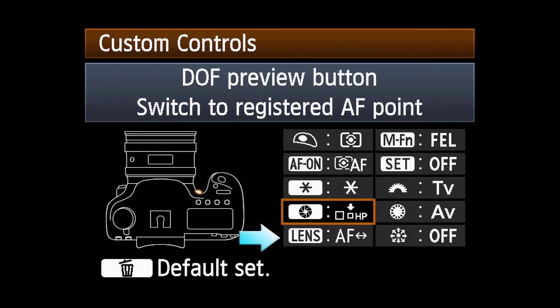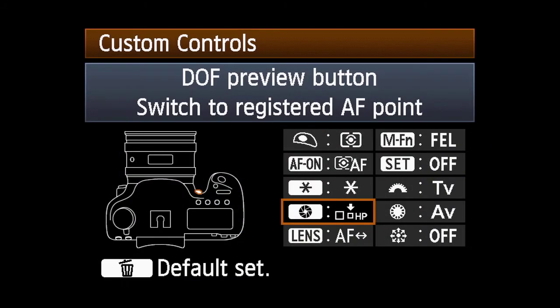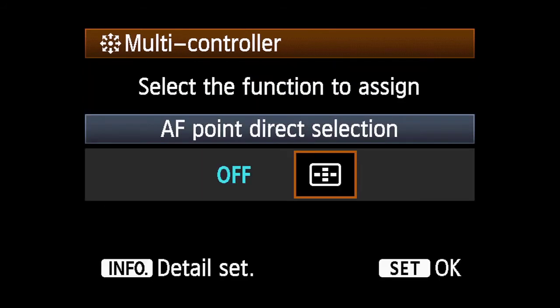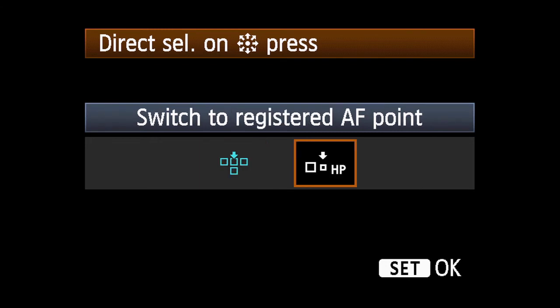Note that the lens AF Stop button is only available on select Canon Super Telephoto lenses. To use the Multi-Controller, select the Multi-Controller button, highlight AF Point Direct Selection, press Info, highlight Switch to Registered AF Point, and press Set.